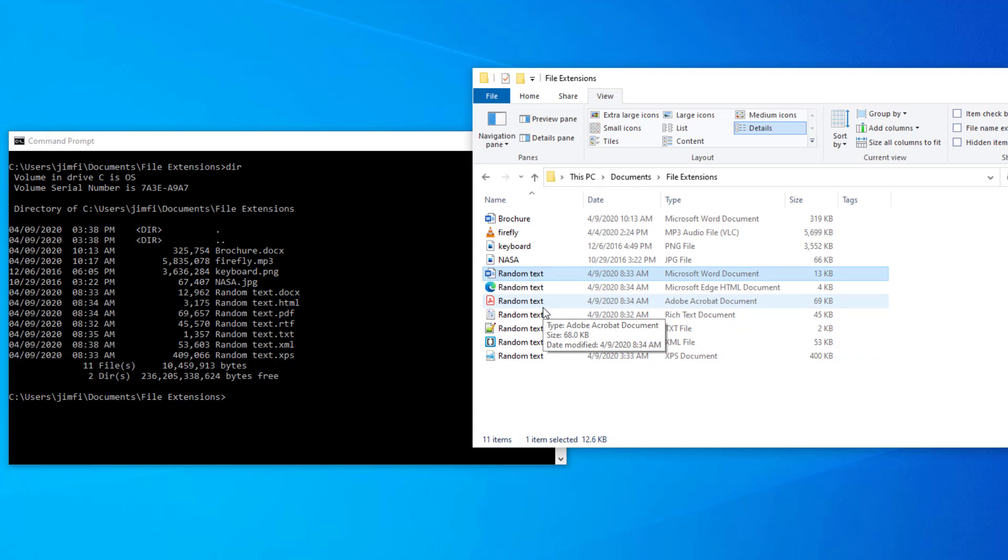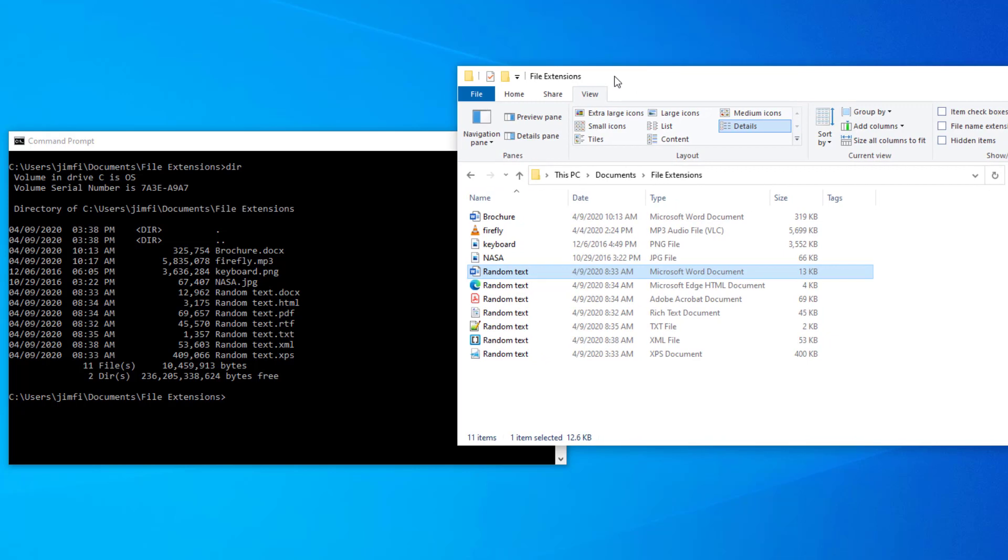But in the Microsoft file explorer, they don't show you those things. Why not? Well, that's a decision that Microsoft made. And I think it's unfortunate. But they do give us the ability in our file explorer to turn on those file extensions.